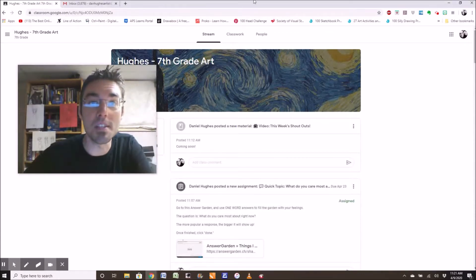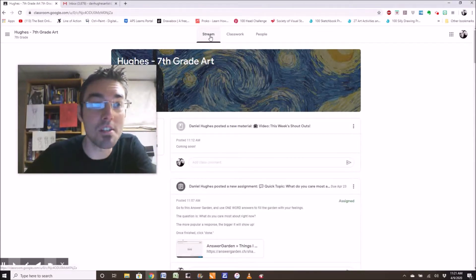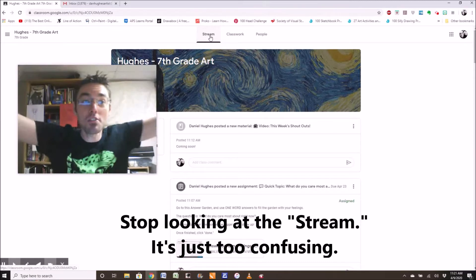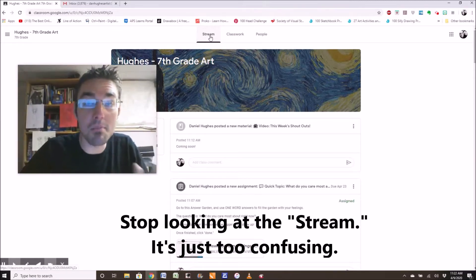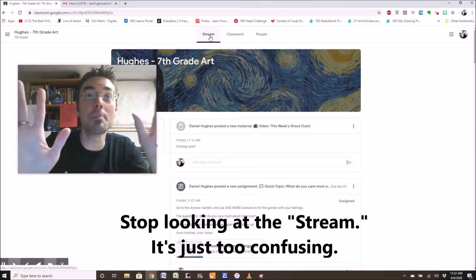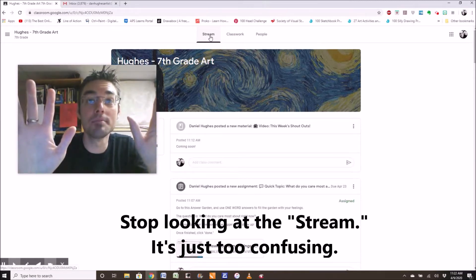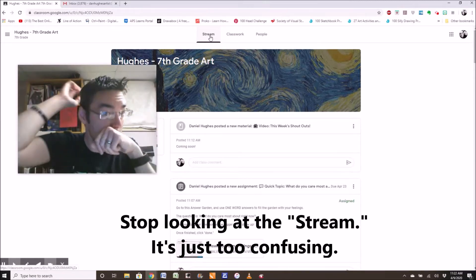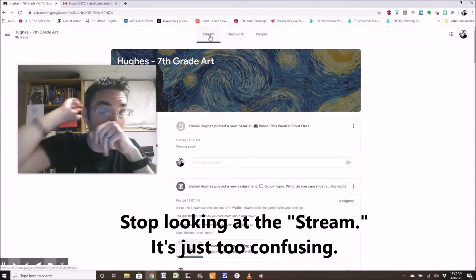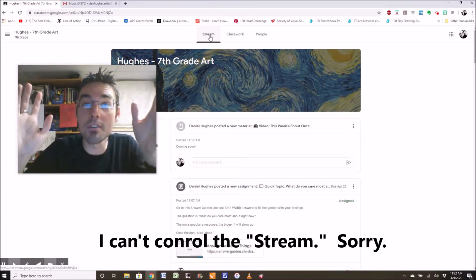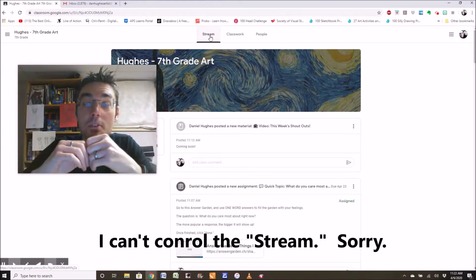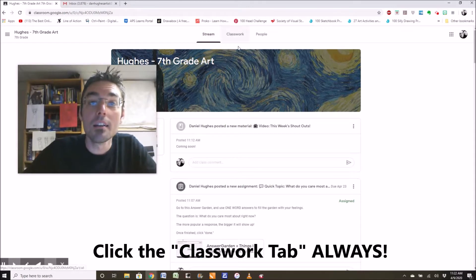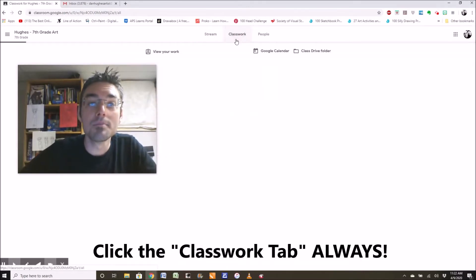I want you to go to classwork. See up at the top where it says stream. Don't look at the stream! Don't look at the stream anymore. Stop looking at it. The stream, I have very little control over it. Click classwork.